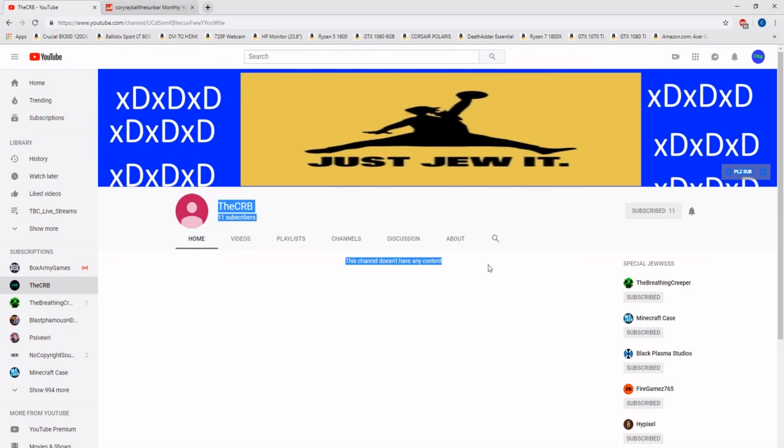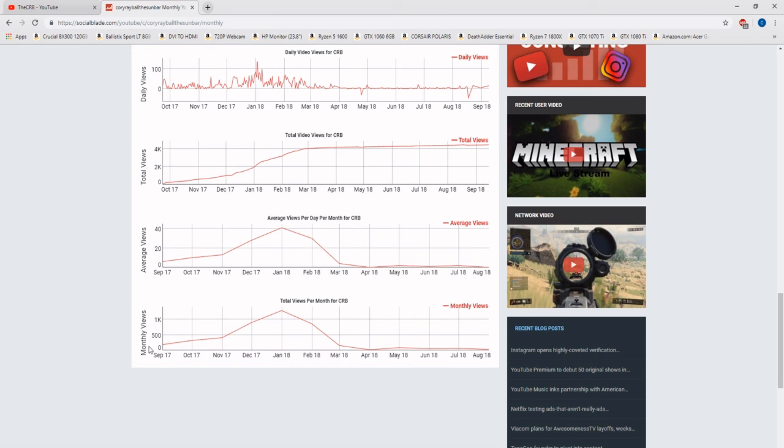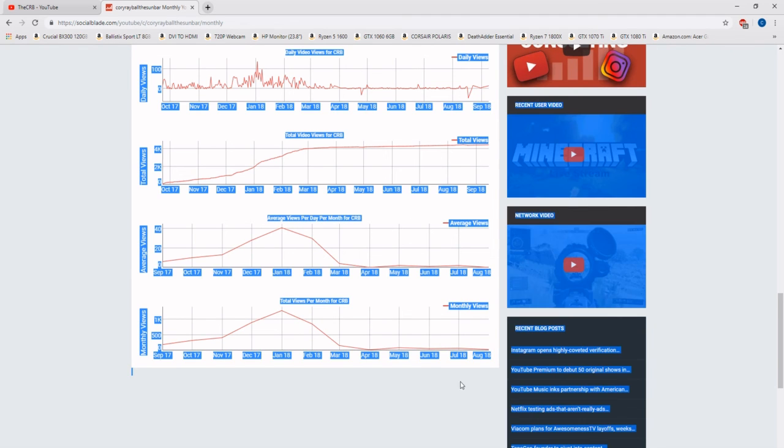I'll start uploading again sometime soon, once I get the inspiration to do it, but until then, this has been Cory, and I'll see you guys when I do.